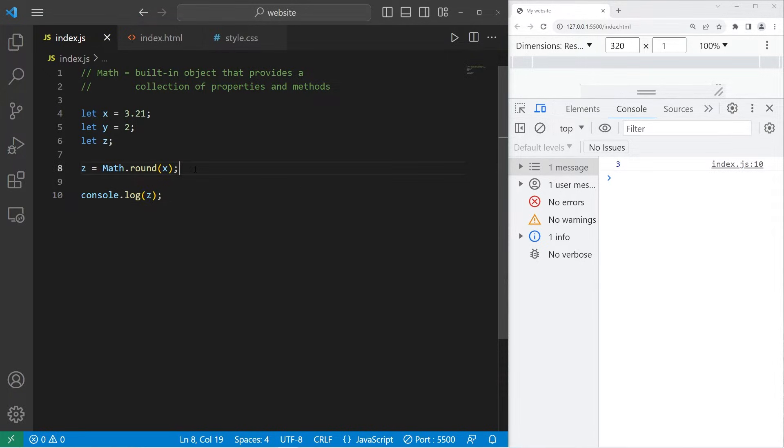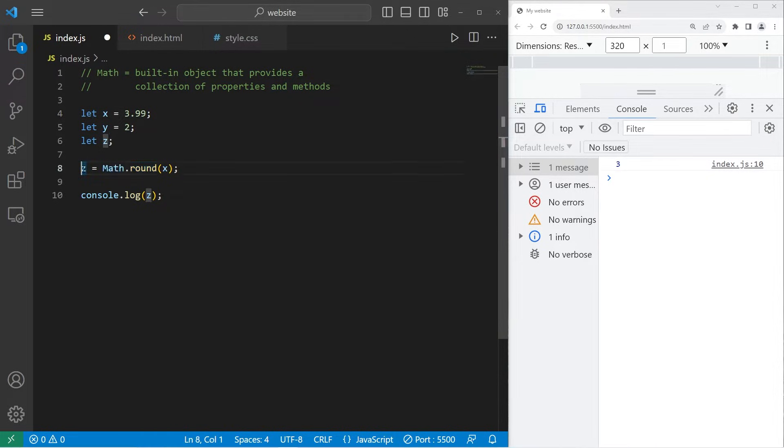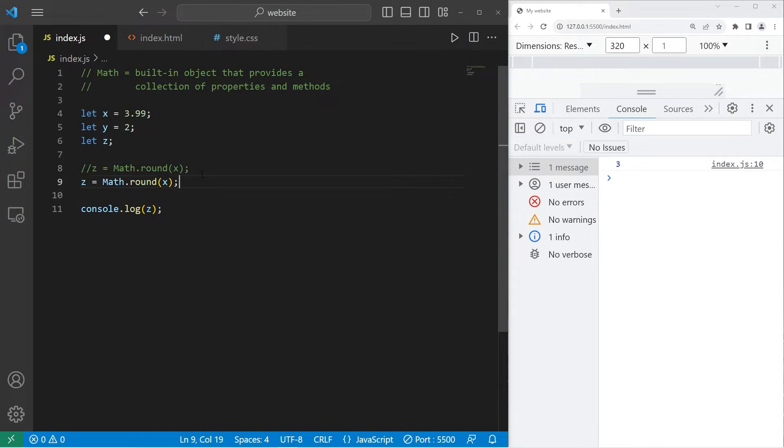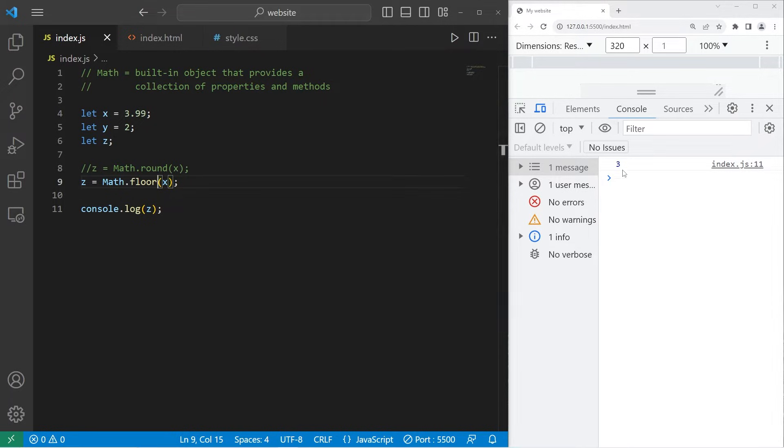There's also floor. Floor will always round down. Let's change 3.21 to 3.99. Let's copy this line, paste it, change round to floor. Floor always rounds down. So 3.99 rounded down is 3.